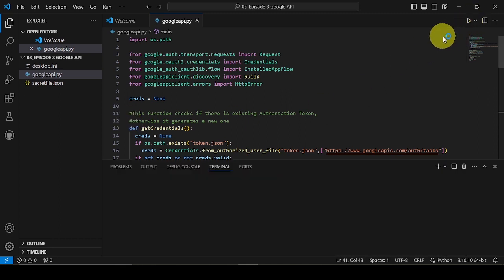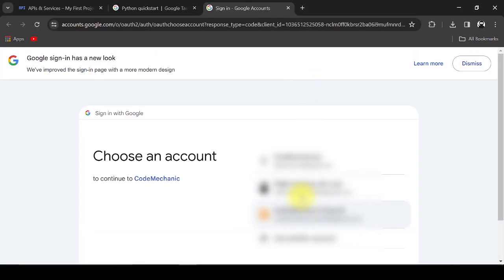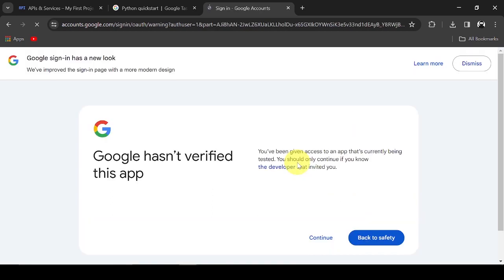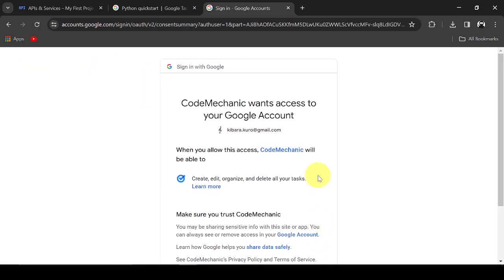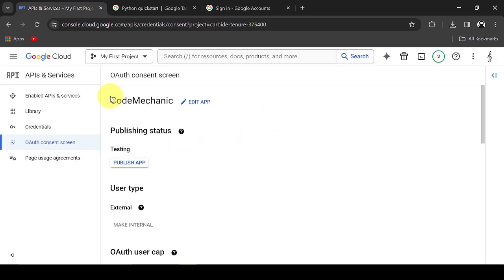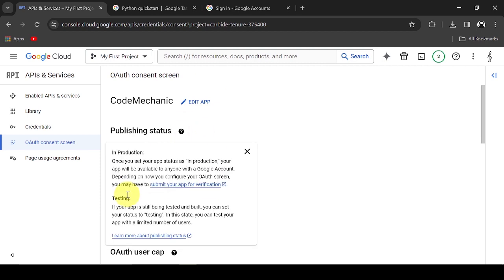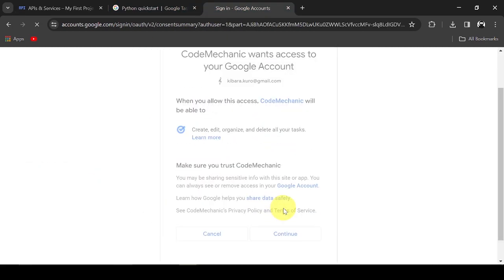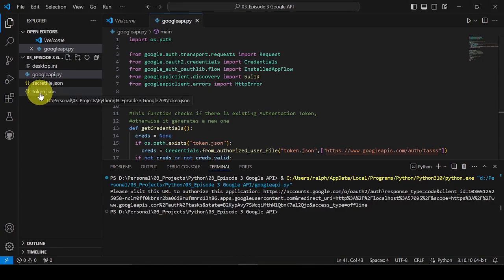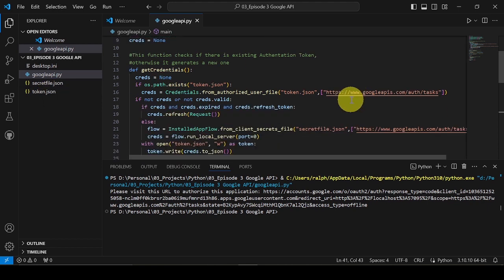I will run the Python file to check if it successfully generates the token.json. The consent screen we set up earlier in Google API appeared. We allowed our app to access our task list API, and it appears the access token was successfully generated.